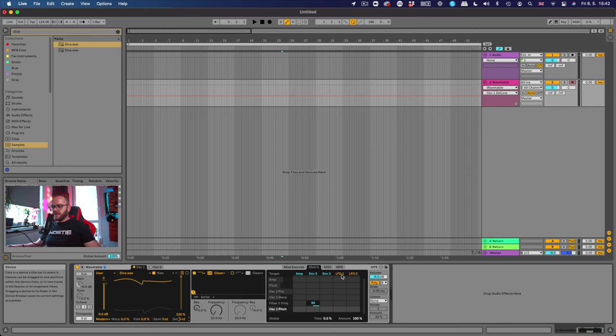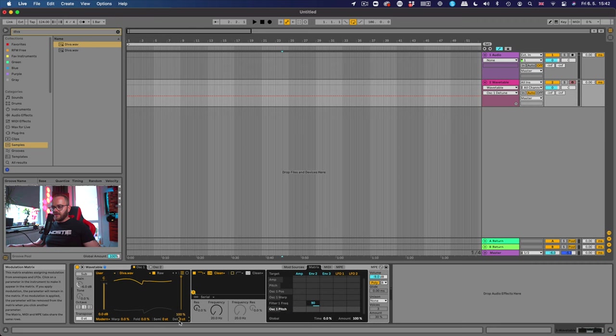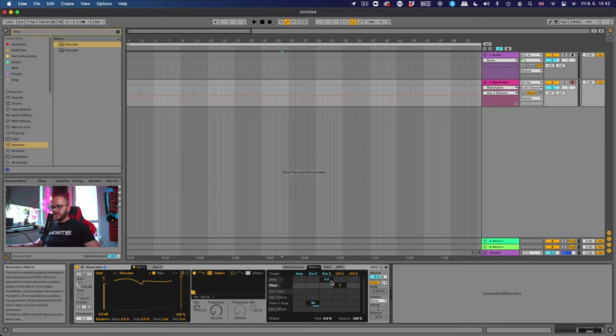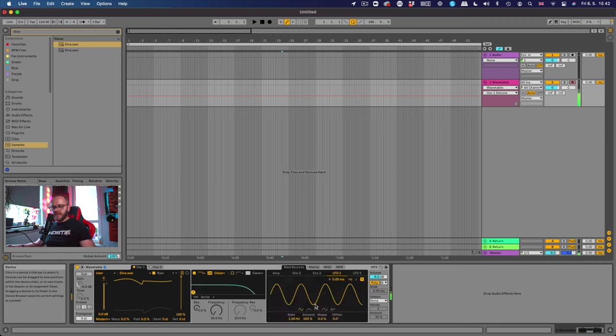Of course I exaggerated it but we're gonna just set it up just right. So we go to the matrix LFO and we want to assign it to detune here. And this is where we come to a problem. It won't let us. What do we do? Well of course we can assign it to the pitch and just set the value to let's say 2, so 2 semitones. Let's see how it's gonna sound. That's crazy.